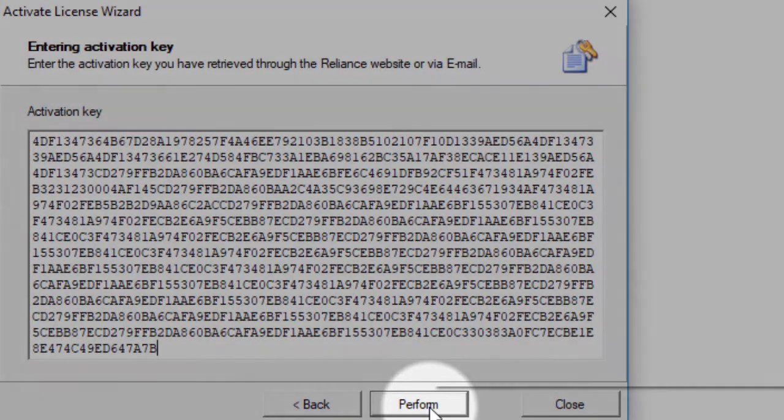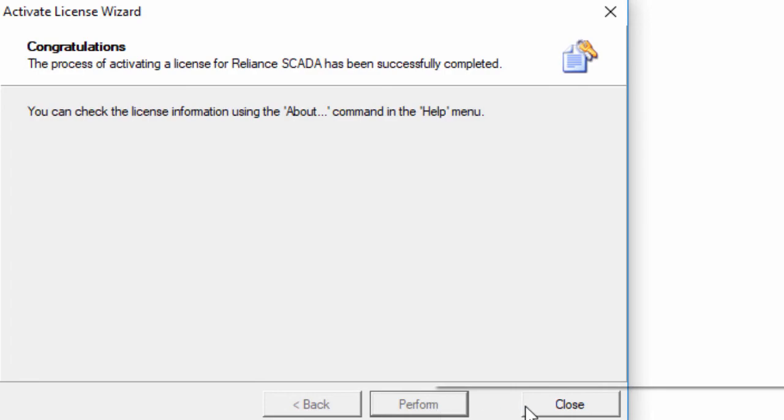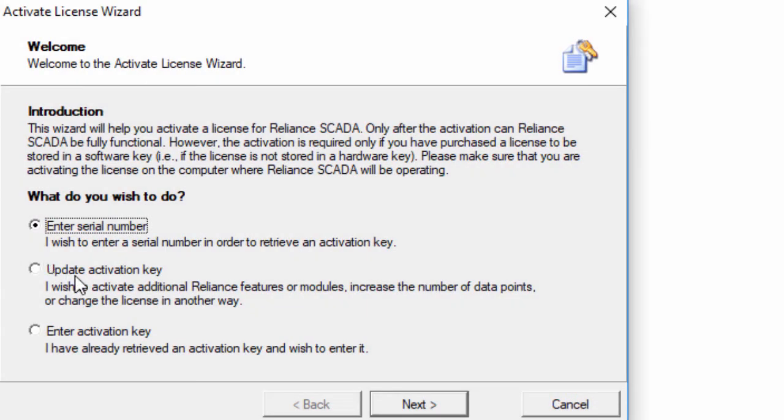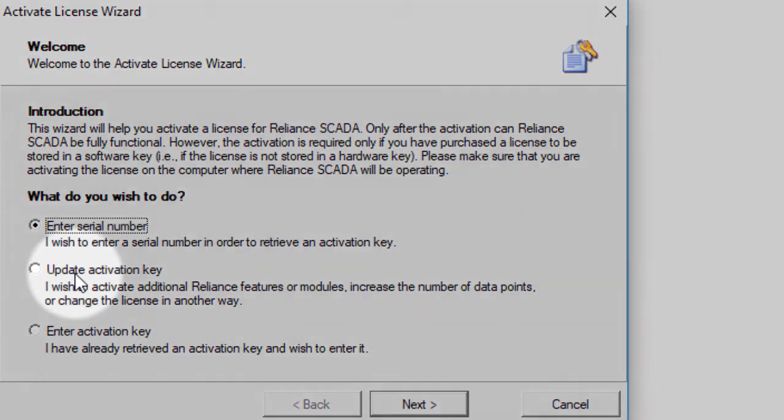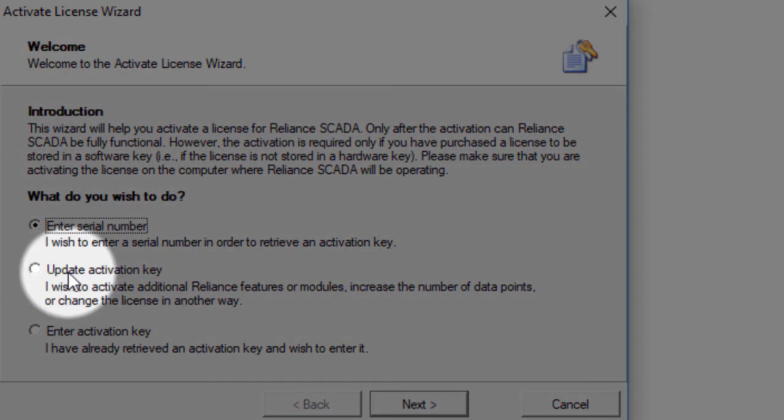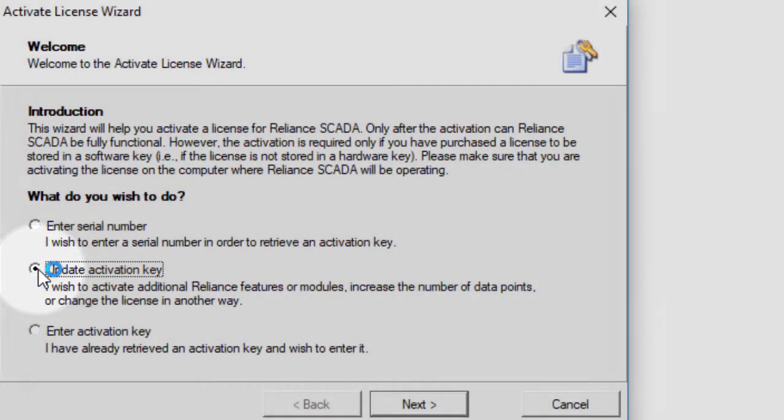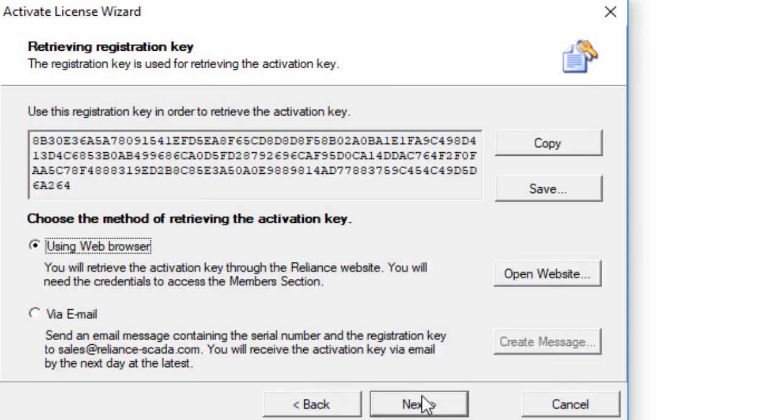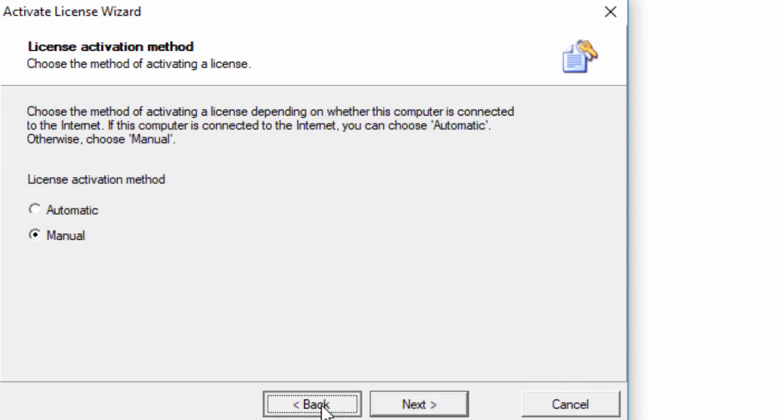If you need to update your license, for example to increase the number of data points, go to the first step of the wizard and select update activation key. The next steps are the same as for the previous option. The only difference is that you do not enter the serial number.